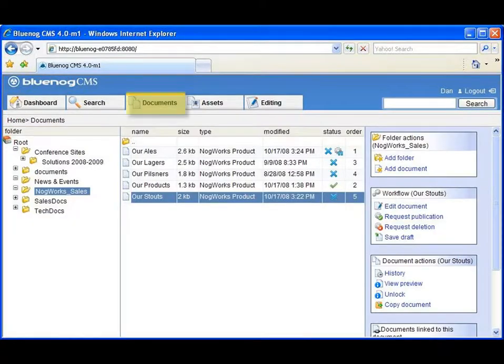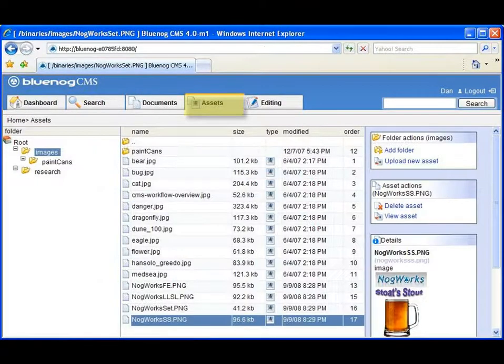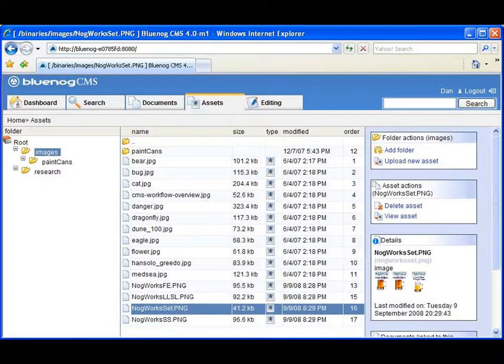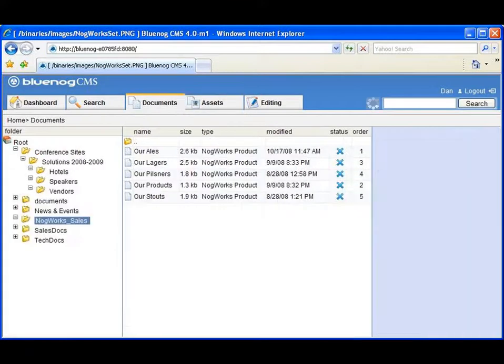It contains all the content, documents, and assets Dan's company, NogWorks, uses to maintain its dynamic intranet.